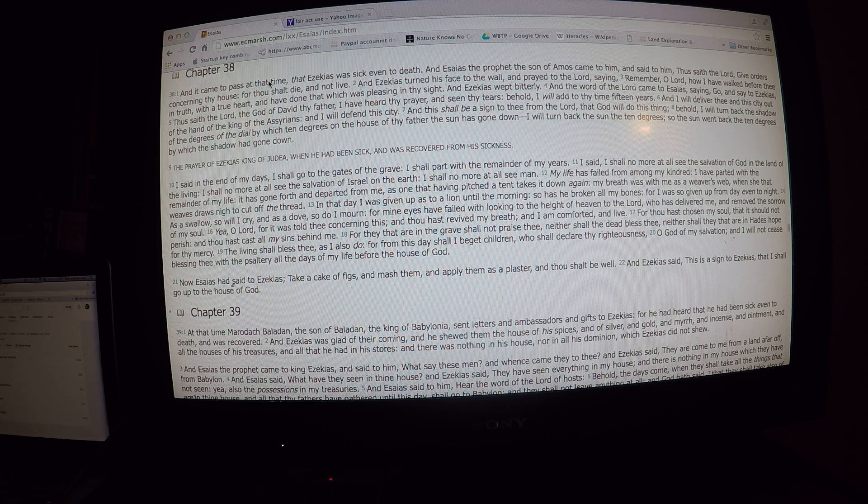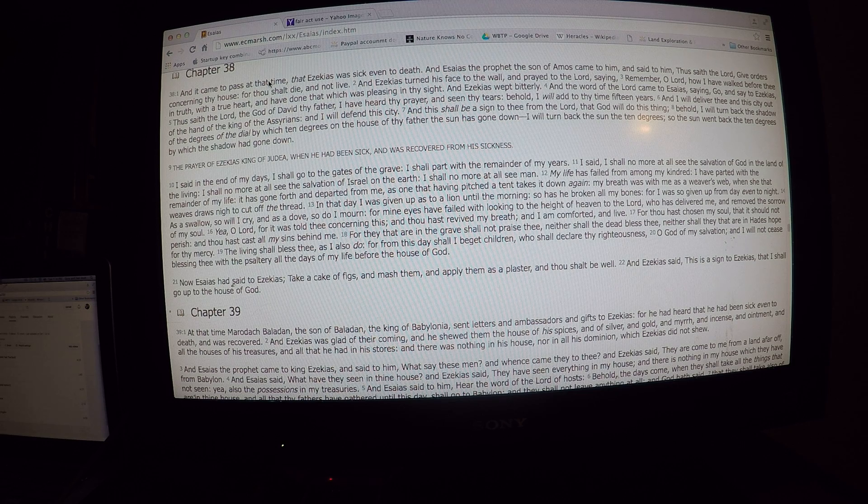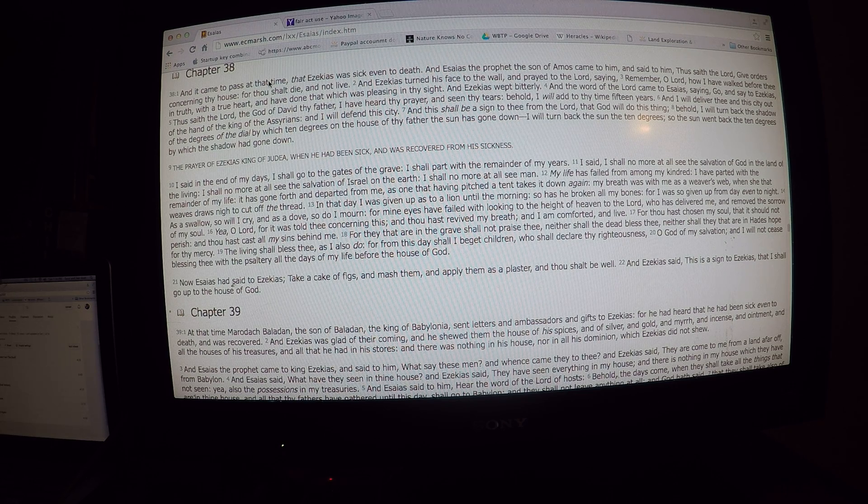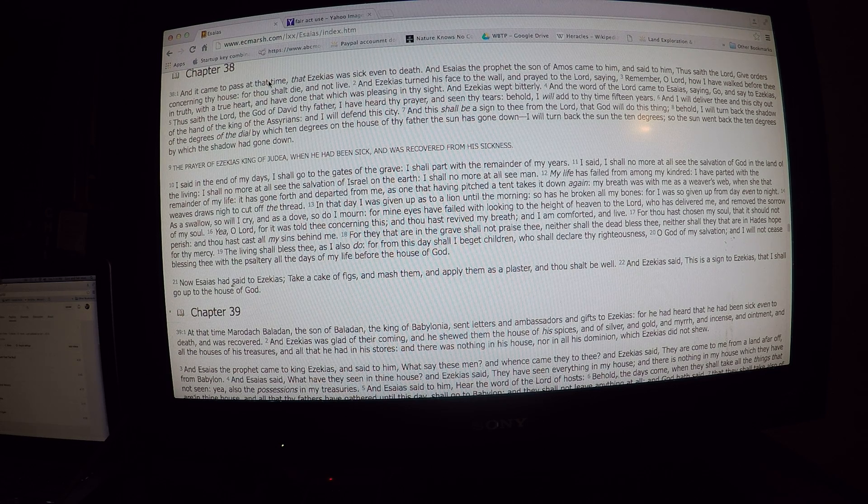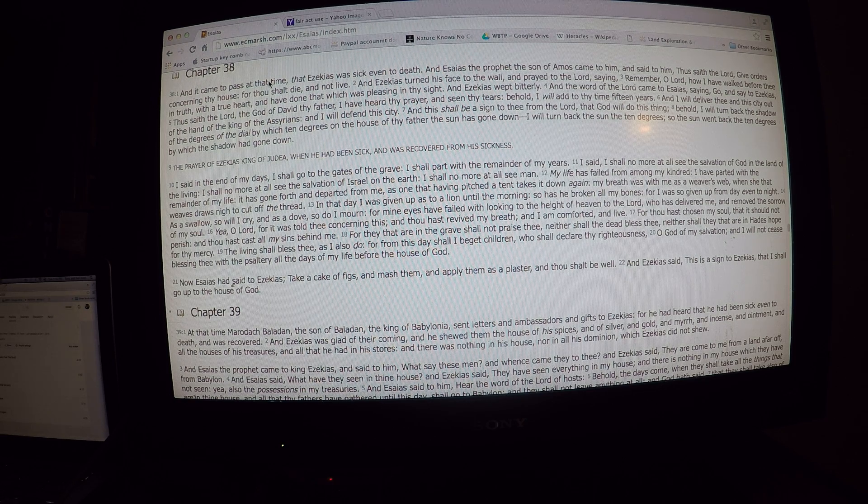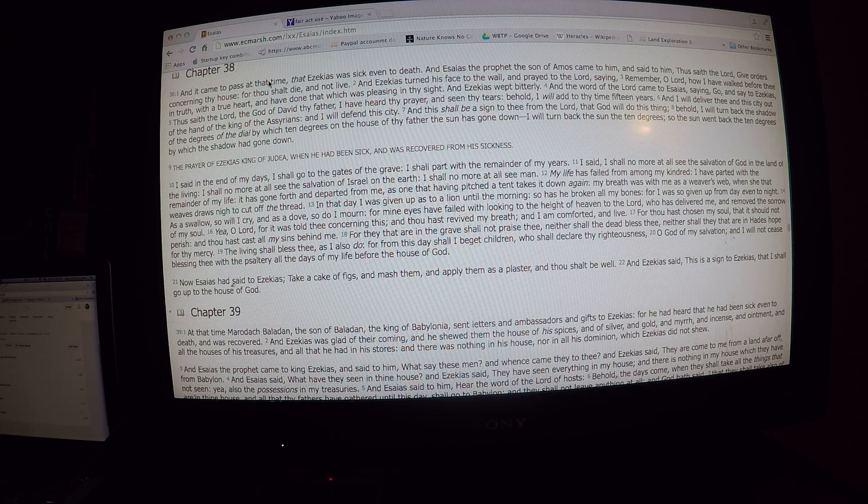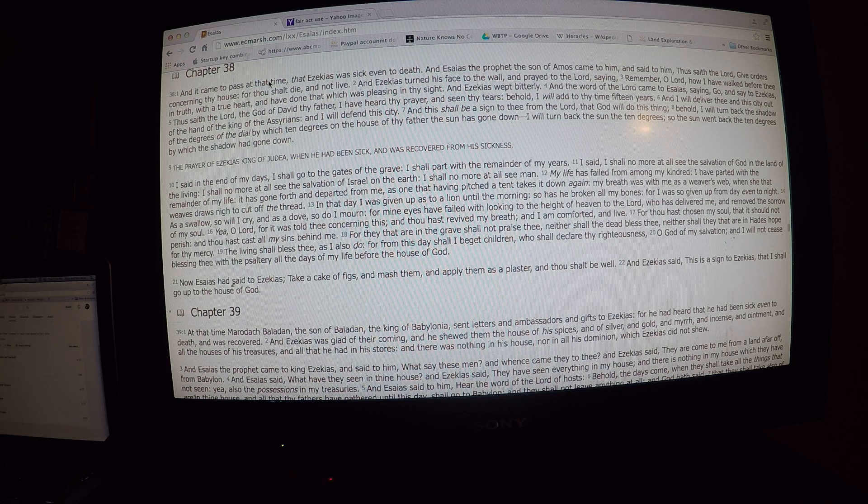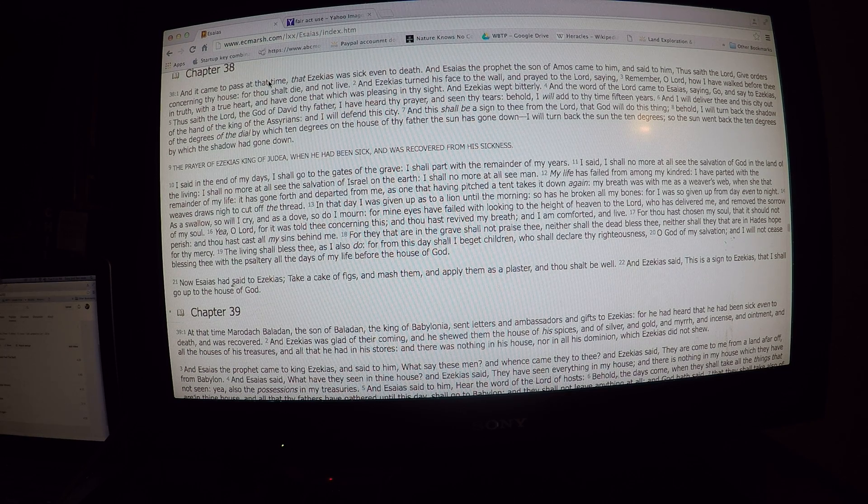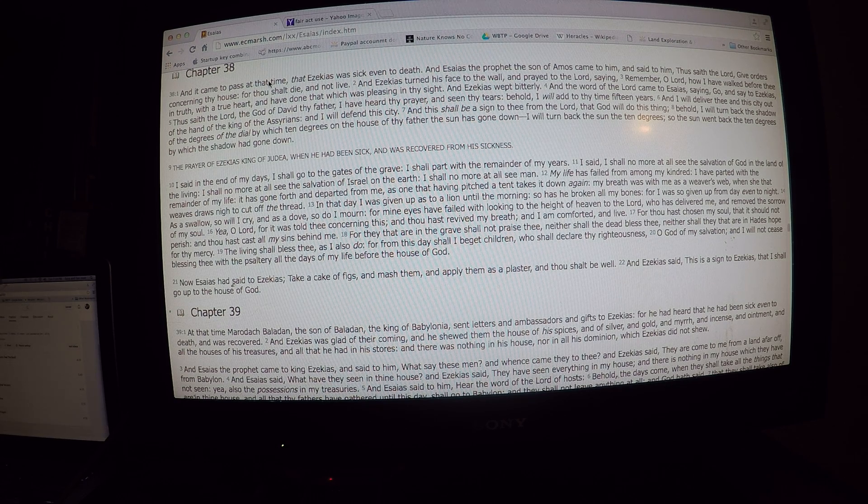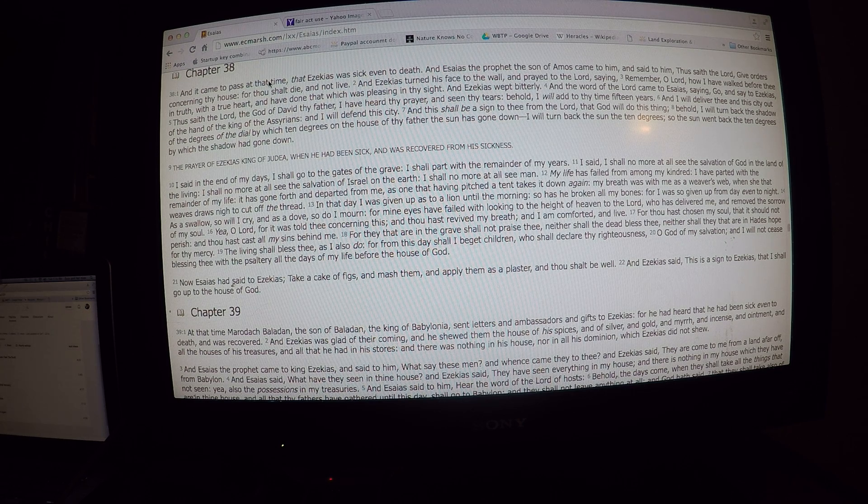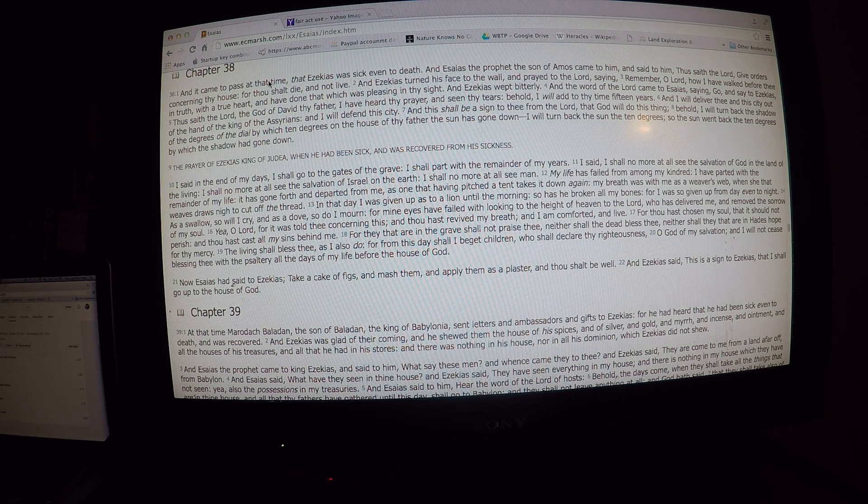And say to Hezekiah, Thus saith the Lord, the God of David, thy father. I have heard thy prayer, and seen thy tears. Behold, I will add to thy fifteen years, and I will deliver thee and this city out of the hand of the king of the Assyrians, and I will defend this city, and this shall be a sign to thee from the Lord that God will do this thing. Behold, I will turn back the shadow of the degrees of the dial, by which ten degrees on the house of thy father, the sun has gone down. I will turn back the sun ten degrees. So the sun went back ten degrees, by which the shadow had gone down.